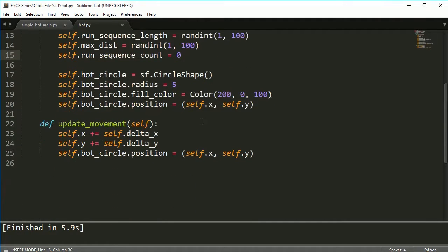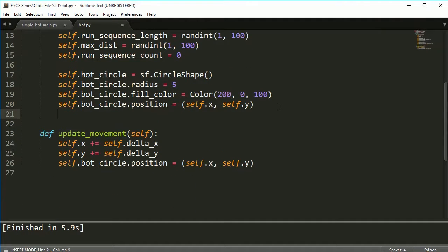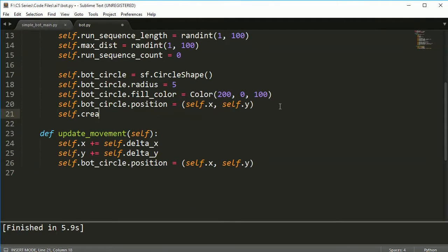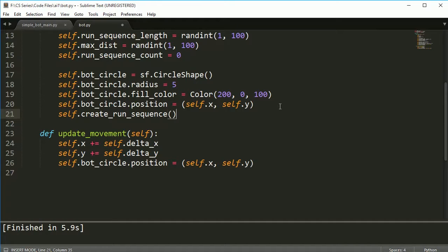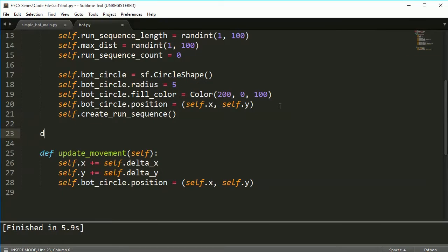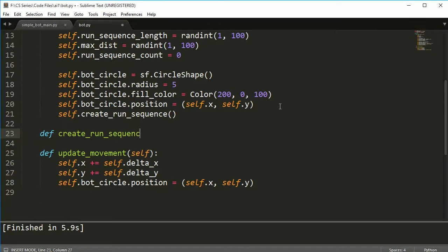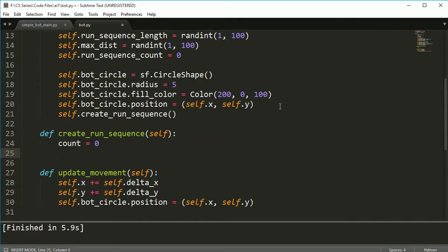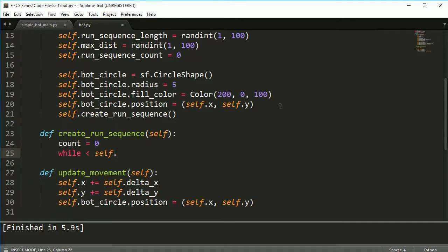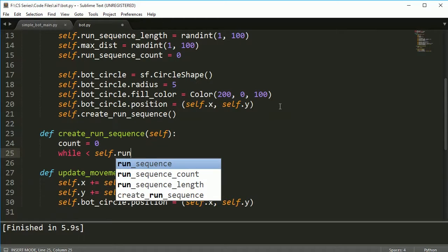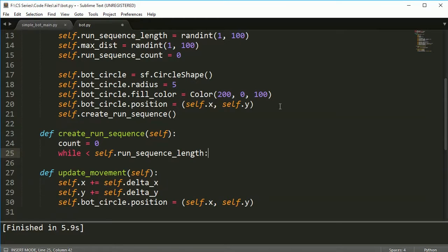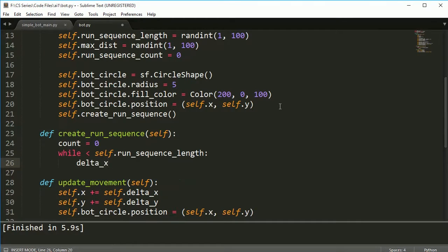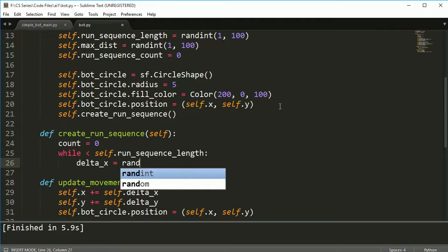And then we're going to make here, we're going to call self.create_run_sequence. And let's go ahead and define create_run_sequence and I'm going to say count is equal to zero. And then I'm going to loop through and while it's less than the run sequence length.